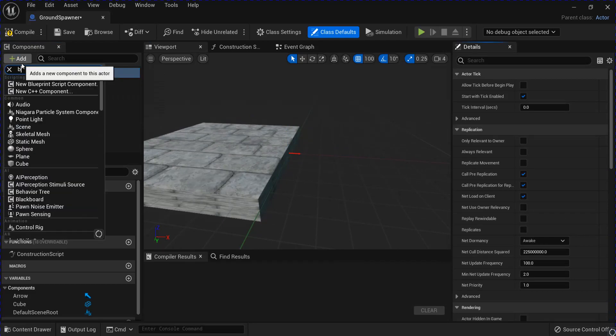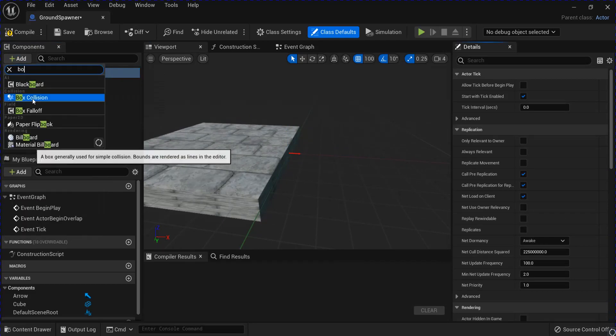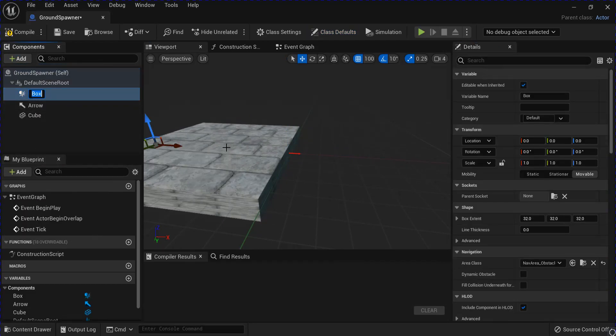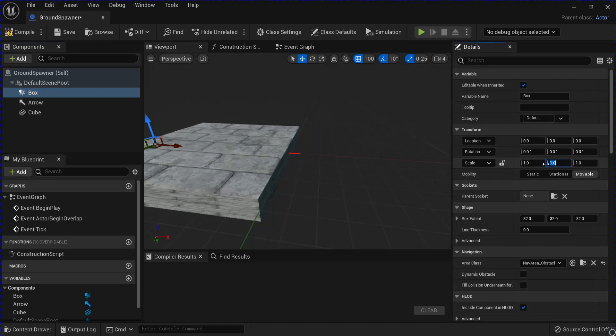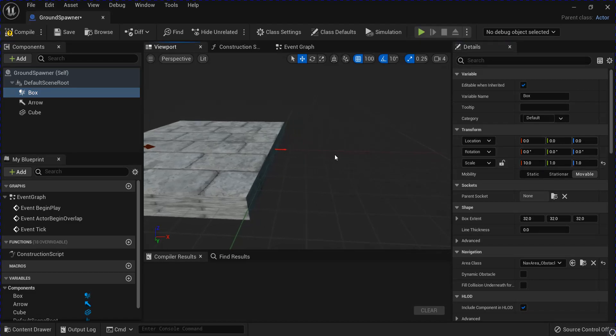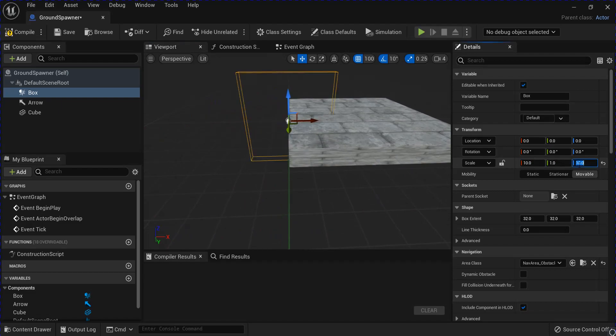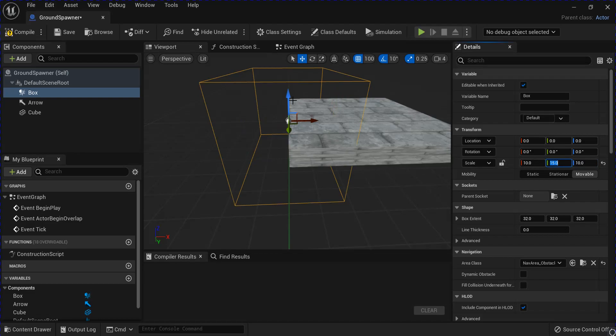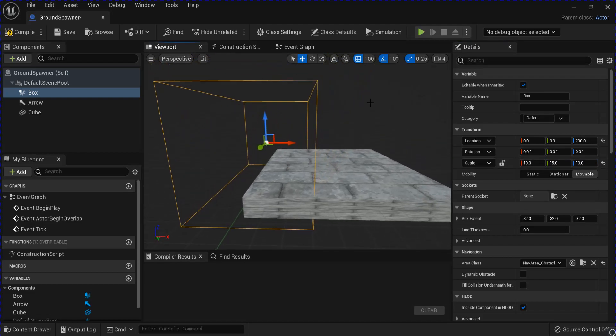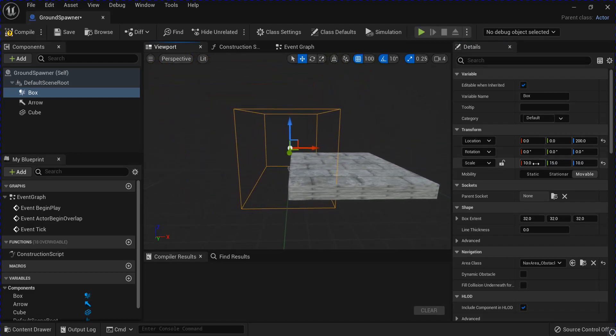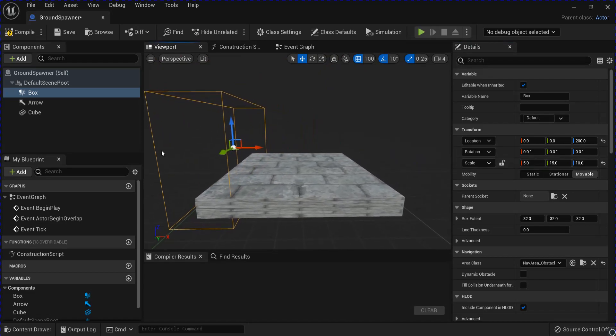Slide that up to the other edge. Then go back in and add a box collision. And then we're going to size this up. Doesn't really matter what size it is as long as it fits across the platform on the width.